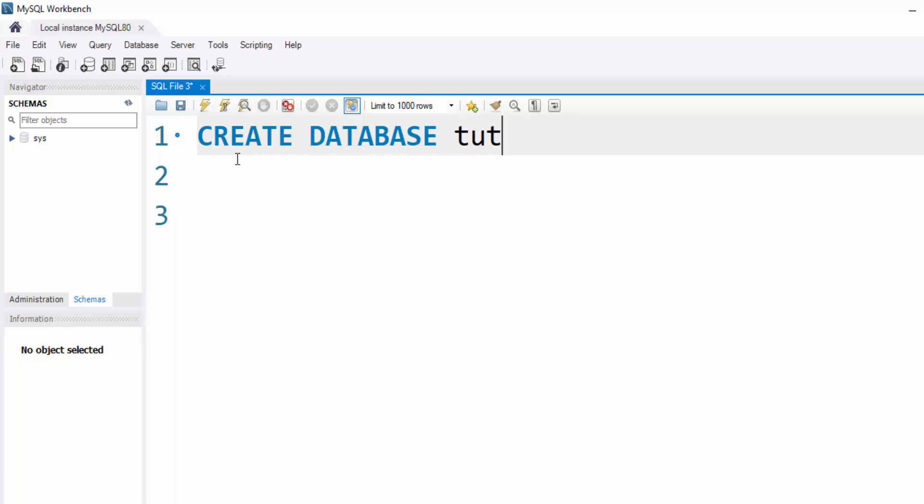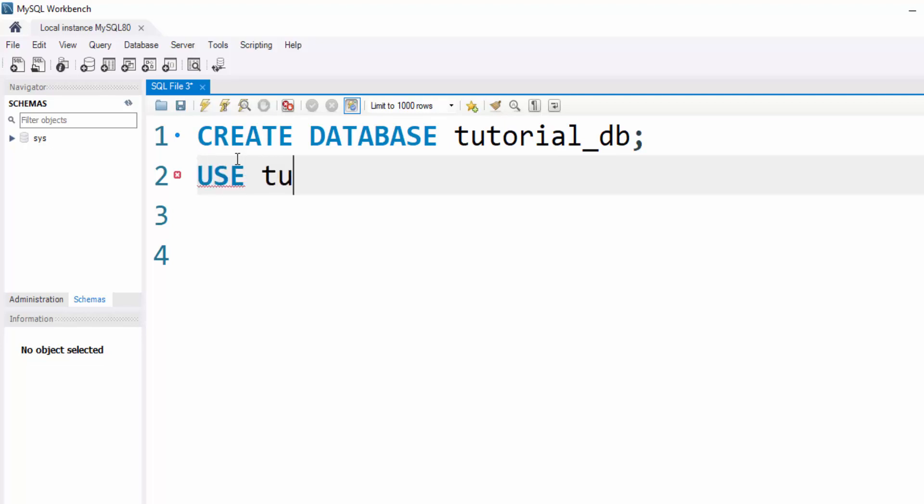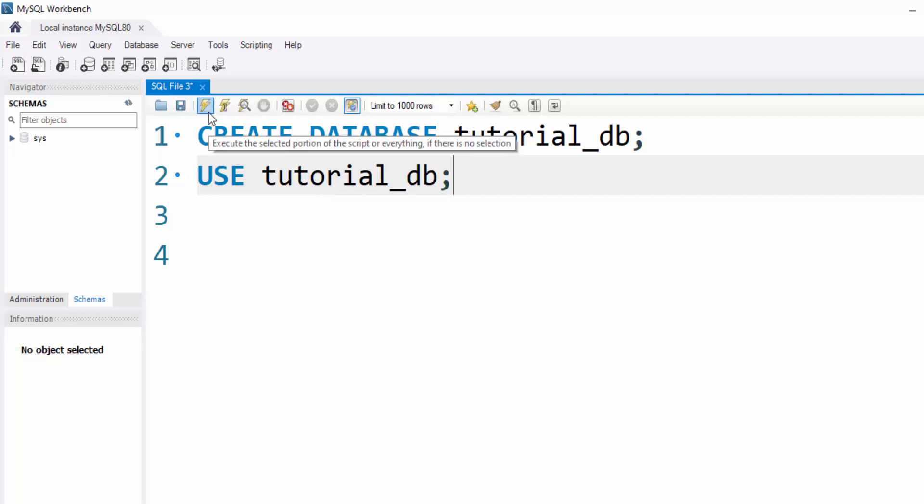In my case, I will use tutorial_db. Terminate. Let's also use the database after creating it by executing USE tutorial_db. Terminate and execute.